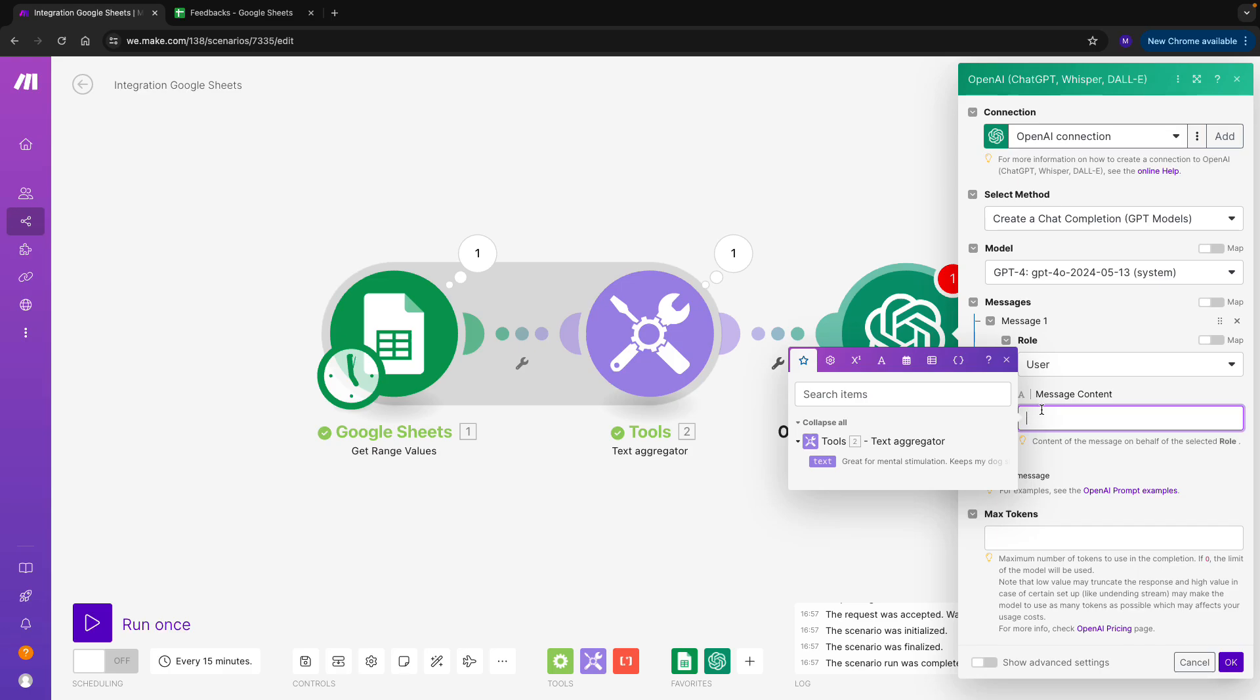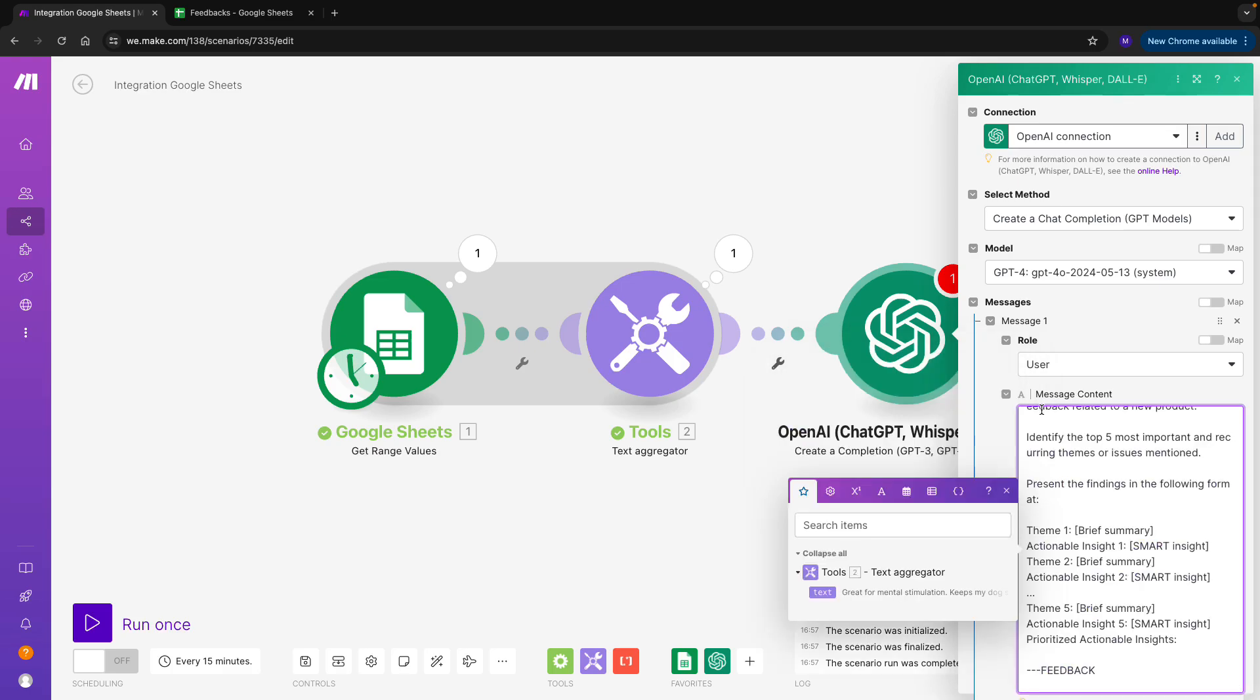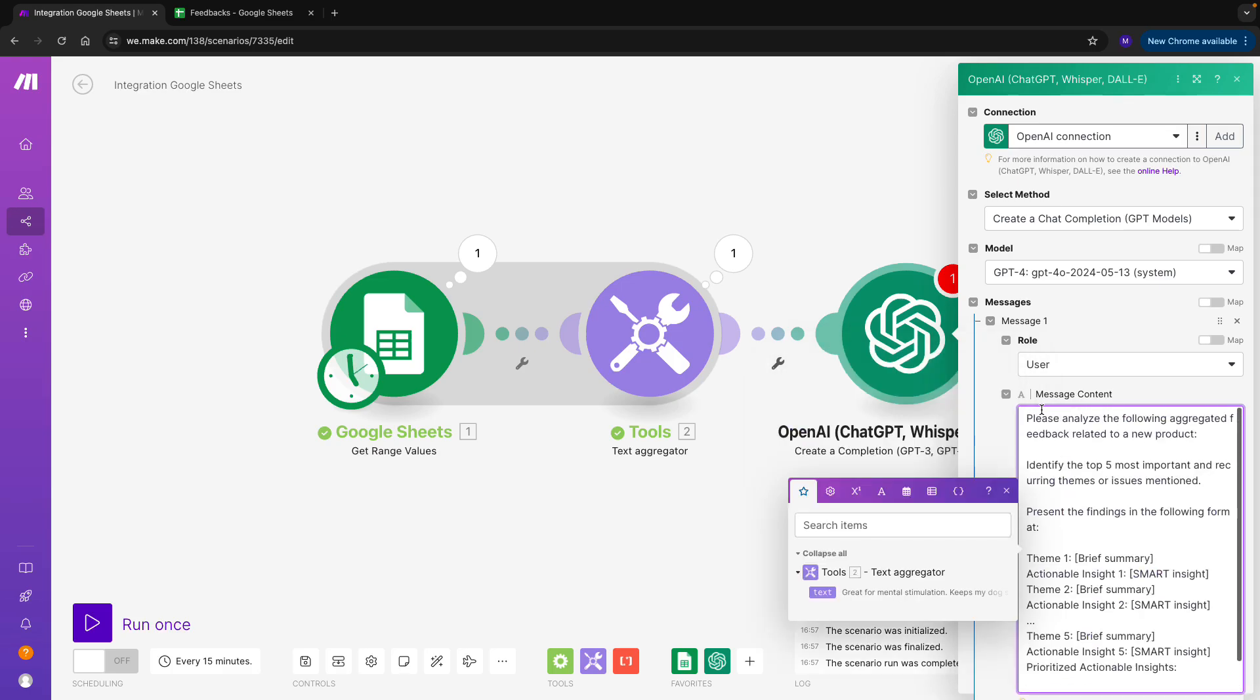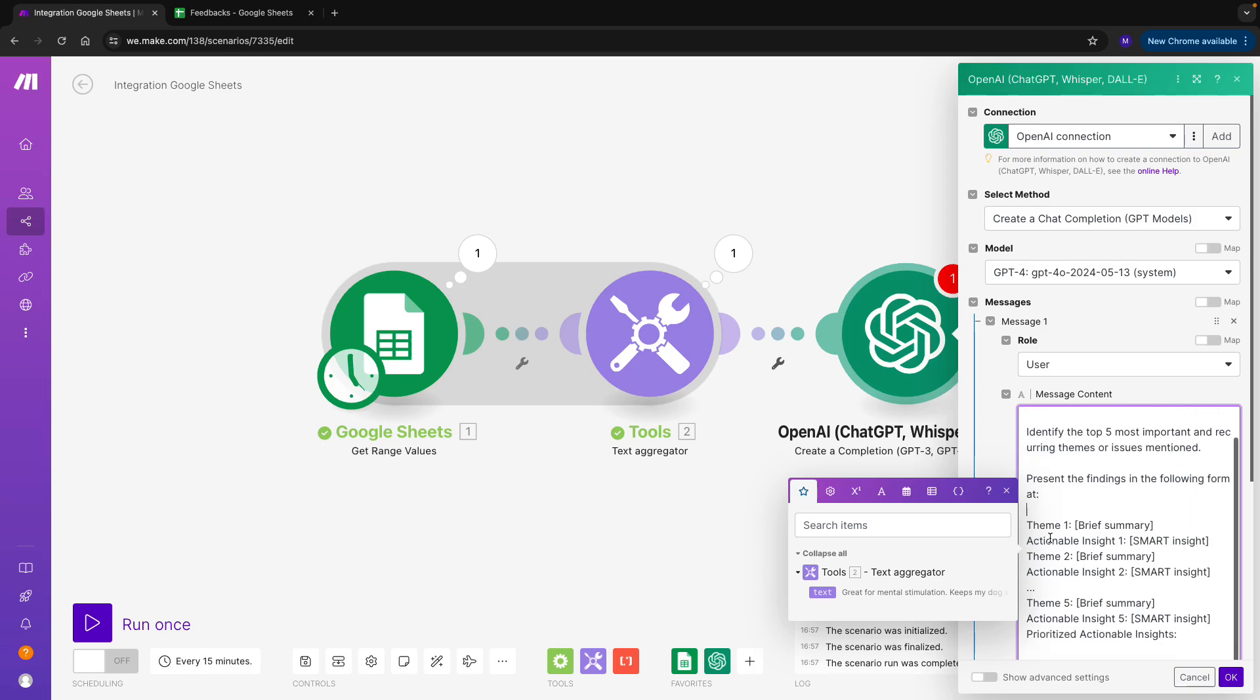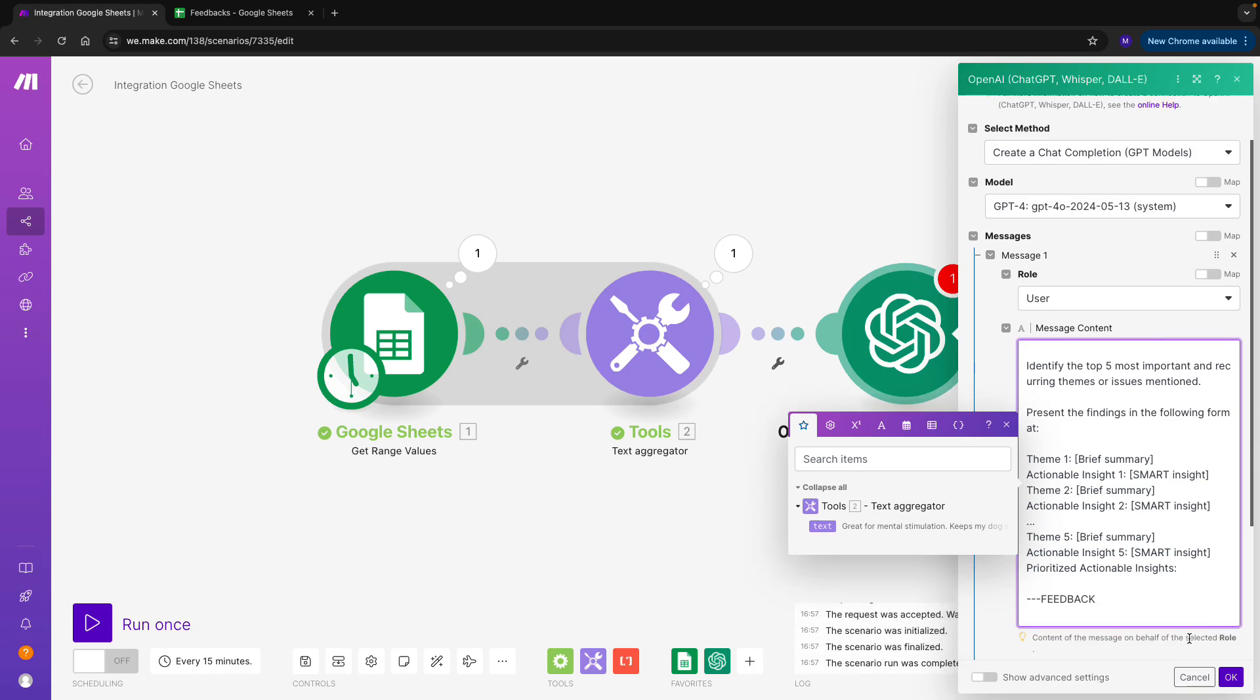So, as the message content, I will copy-paste my simple prompt. There, I'm asking ChatGPT to analyze the following aggregated feedback related to a new product and to identify the top five most important and recurring themes or issues mentioned in the feedback. It should present the findings in a particular format, and I give it an example of the format I expect. And at the bottom, I pass the text from my aggregator in the previous module.